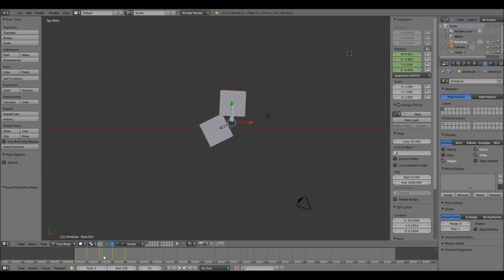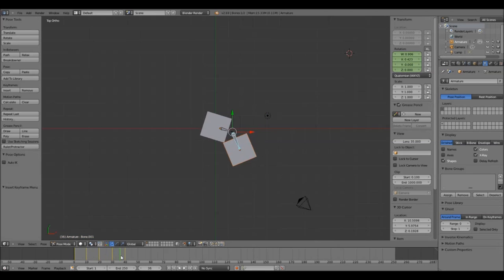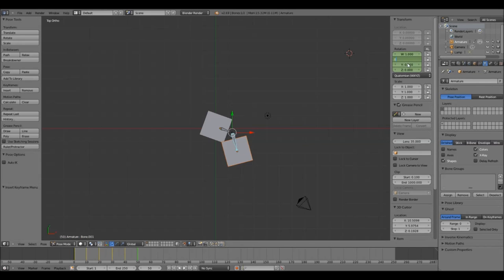I want the positions to return to the start position by the 50th frame, so I enter the X rotation value manually so that it is accurate. Again I press I and Rotation to lock in the rotation. Then just slide the bar to check out the animation.